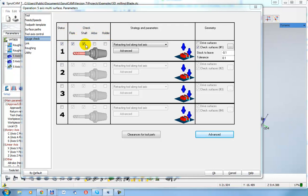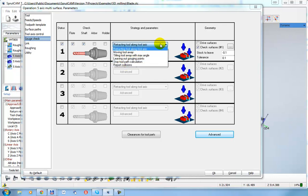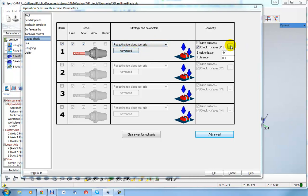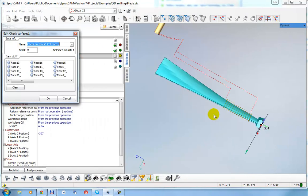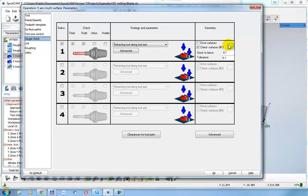I can define what to do if a collision is detected. For example, if there is a collision, we can retract the tool along the tool axis, tilt it away, record the collision, and so on. It is also defined here which surfaces will be checked, and all surfaces are added to the list.